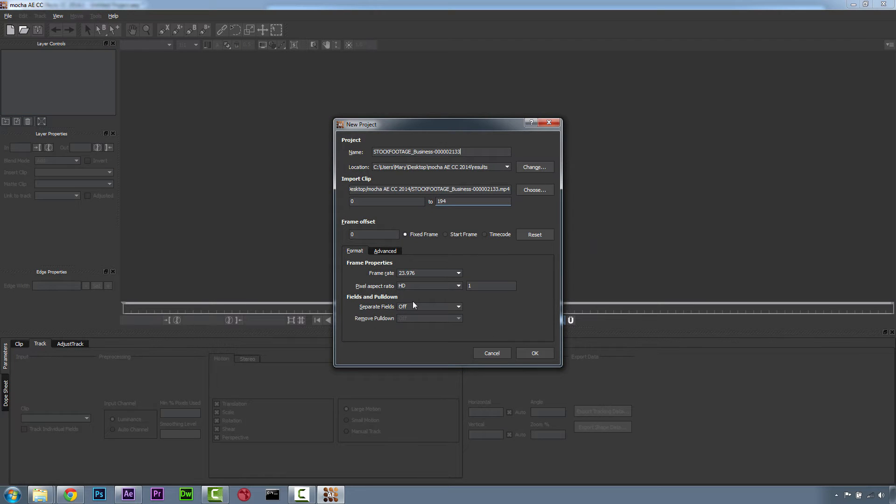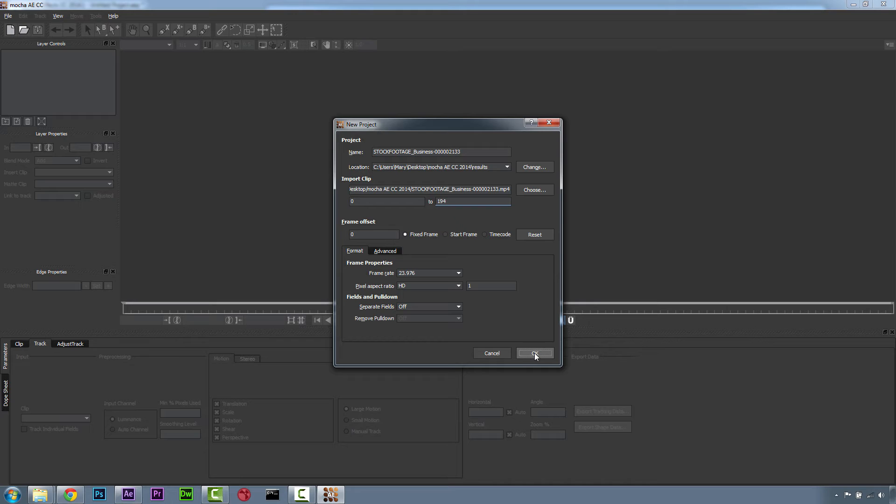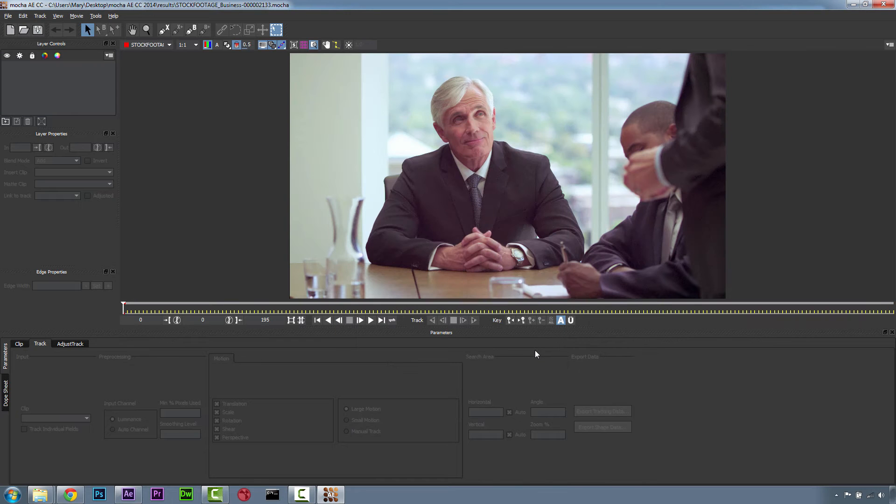Mocha will automatically start a new file for us with our footage. We want to make sure that our file frame rate, aspect ratio, and size is exactly what it should be, and then hit OK.